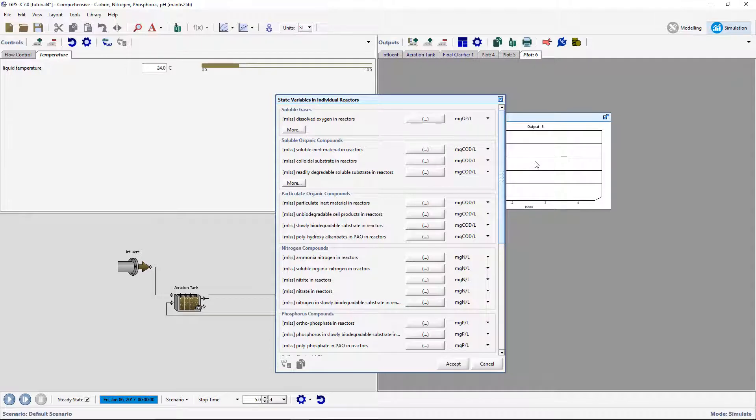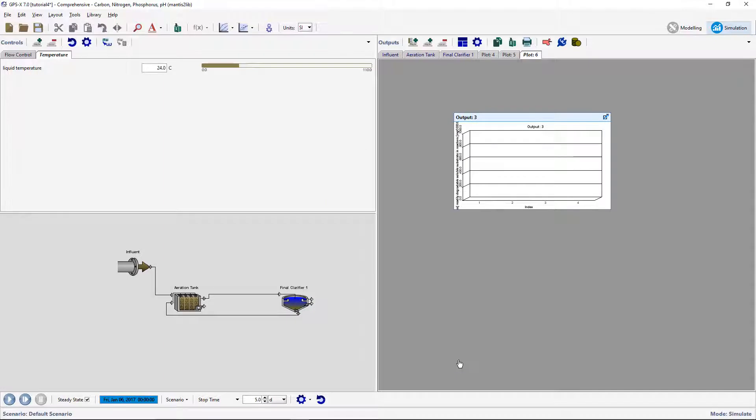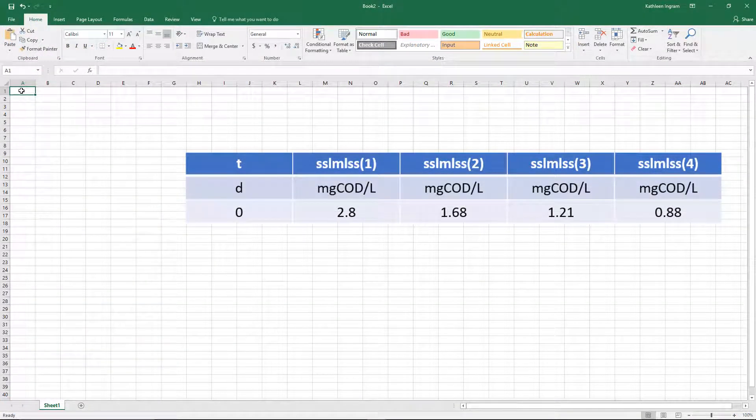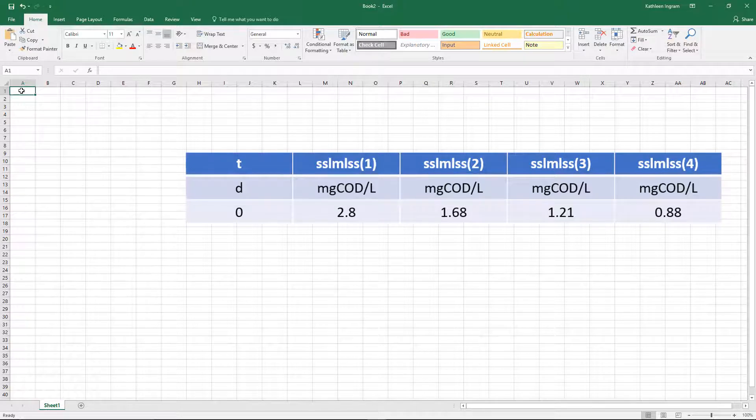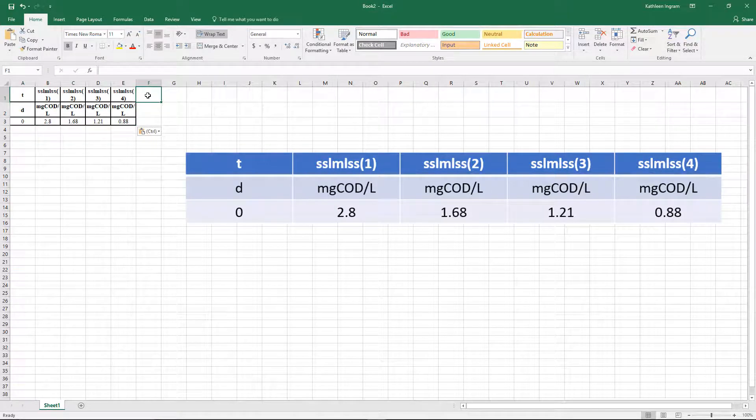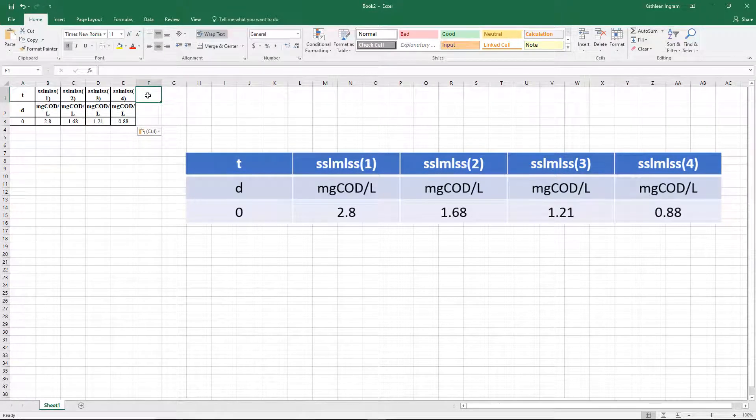Since it is an array of values, the default graph type is a bar chart. Create an input file with this data. Note the brackets with the numbers beside the cryptic variable name. This represents the reactor number within the aeration tank. The default number of reactors is 4.